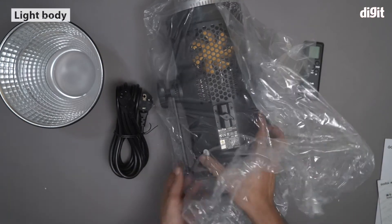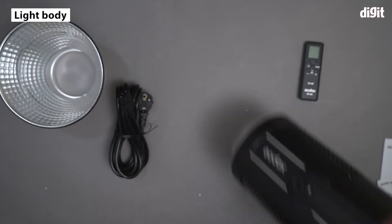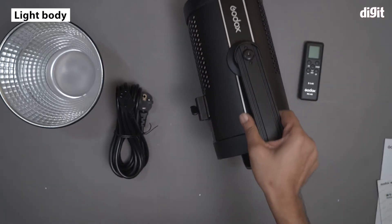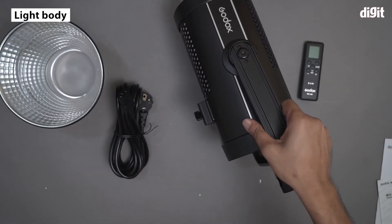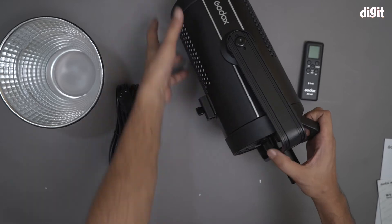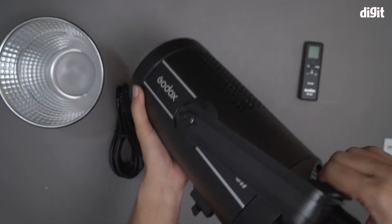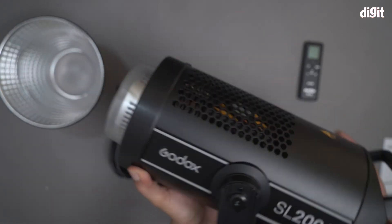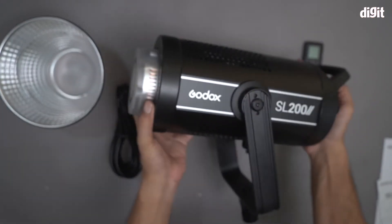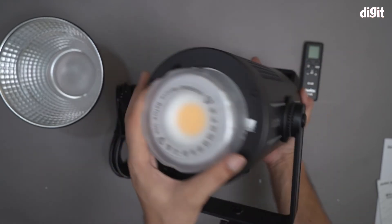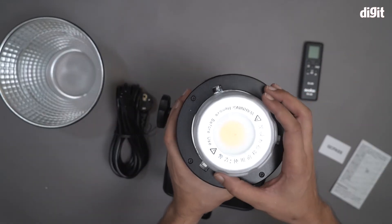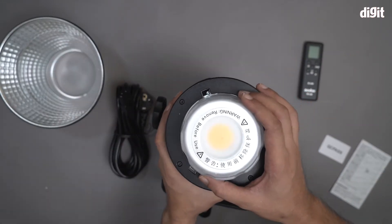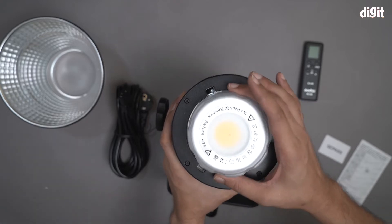And finally we have the light itself. This is the light body of the Godox SL202. This is what it looks like. So this is a cap that comes with this particular lamp. This is a lamp cover.